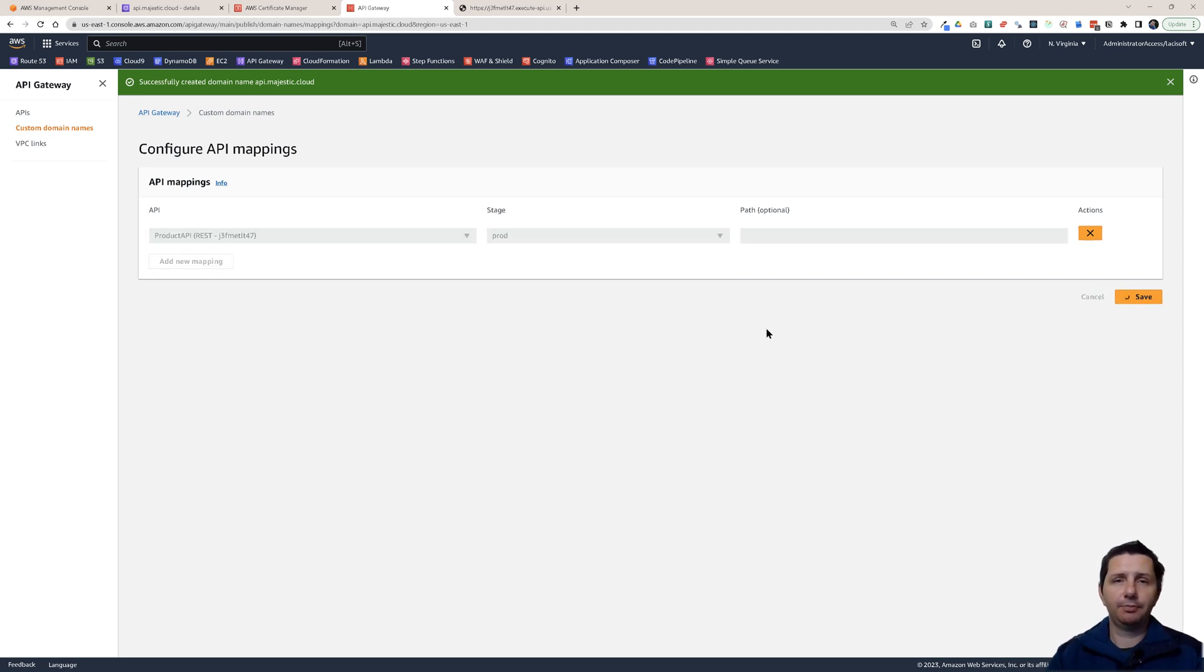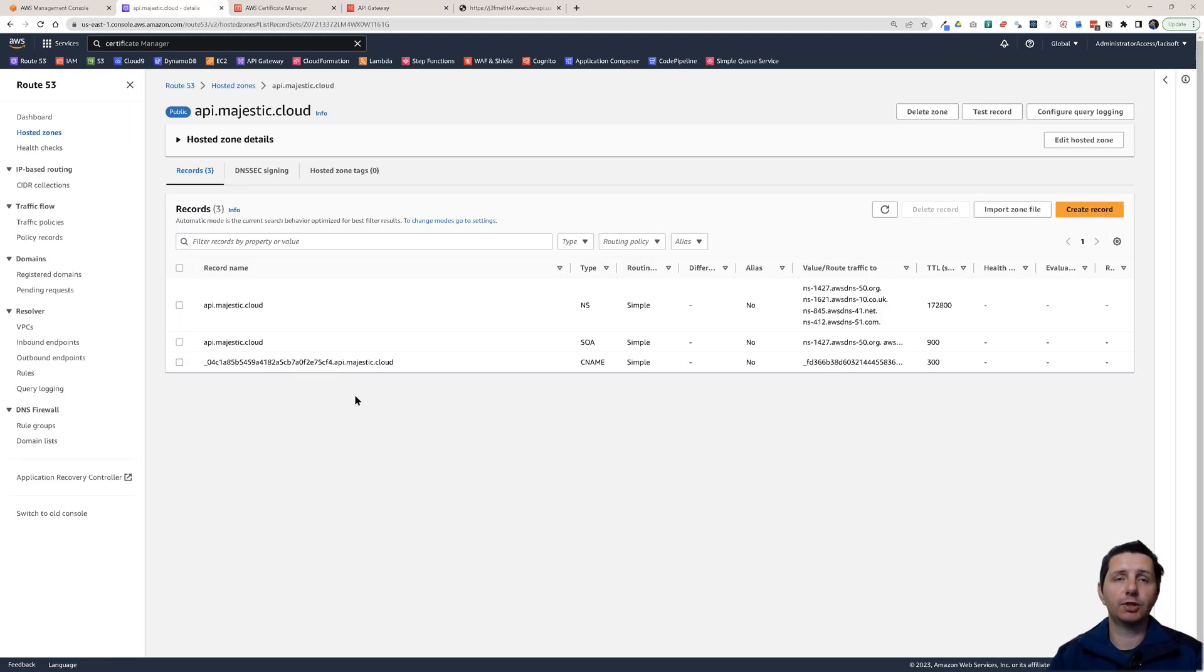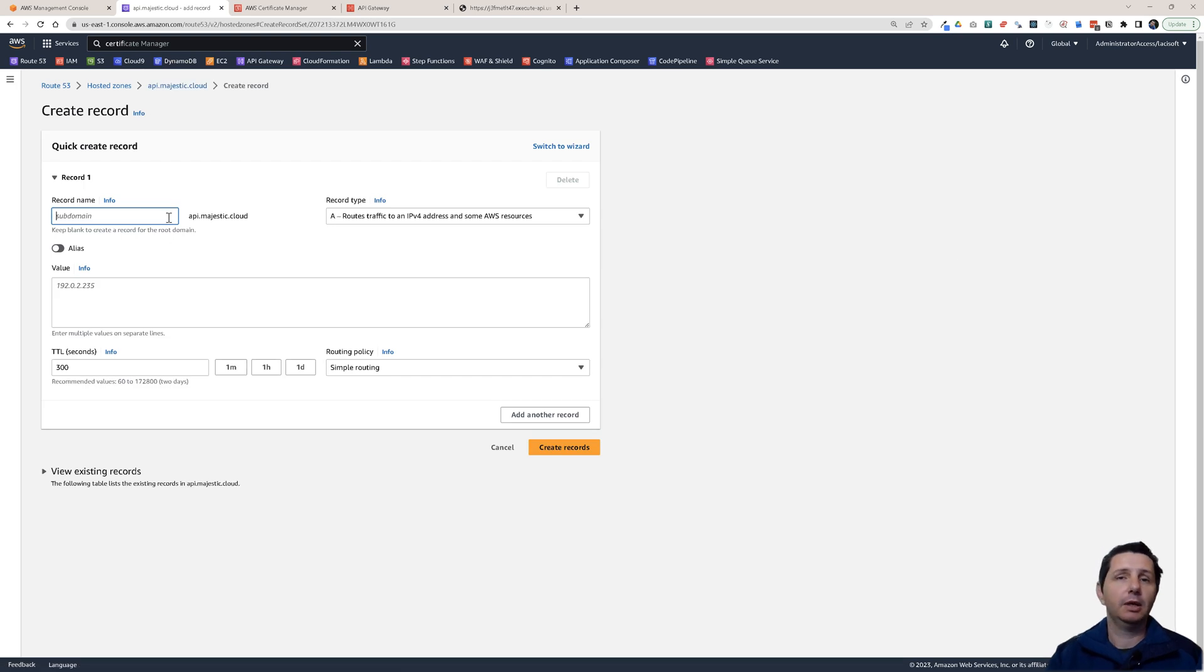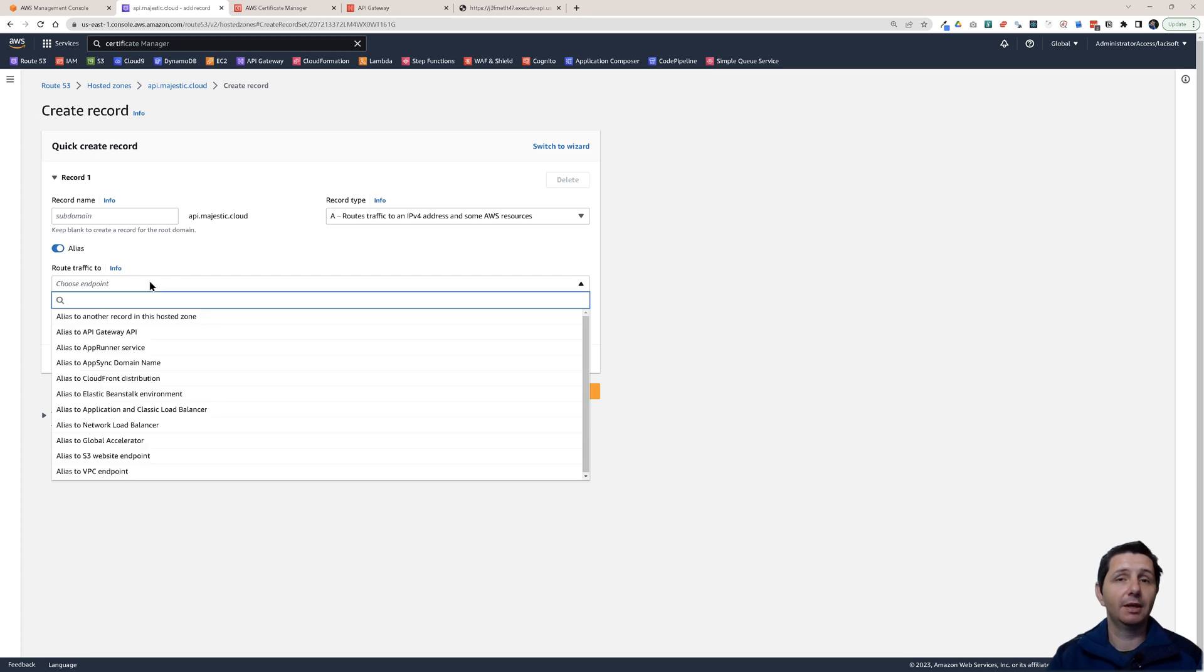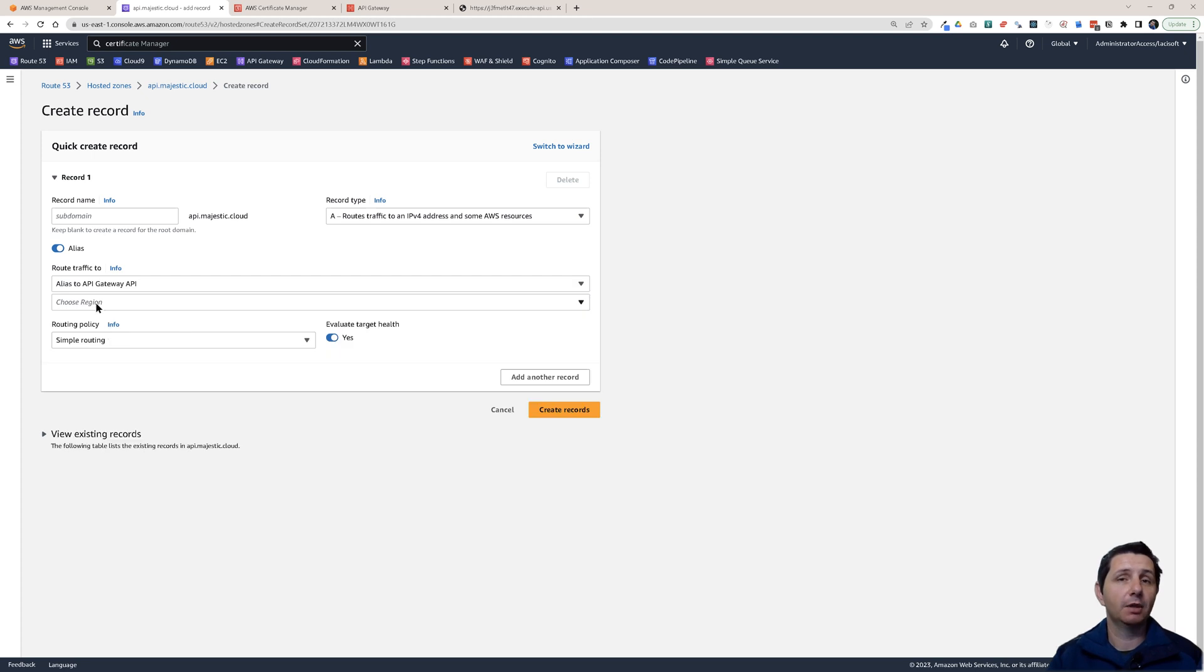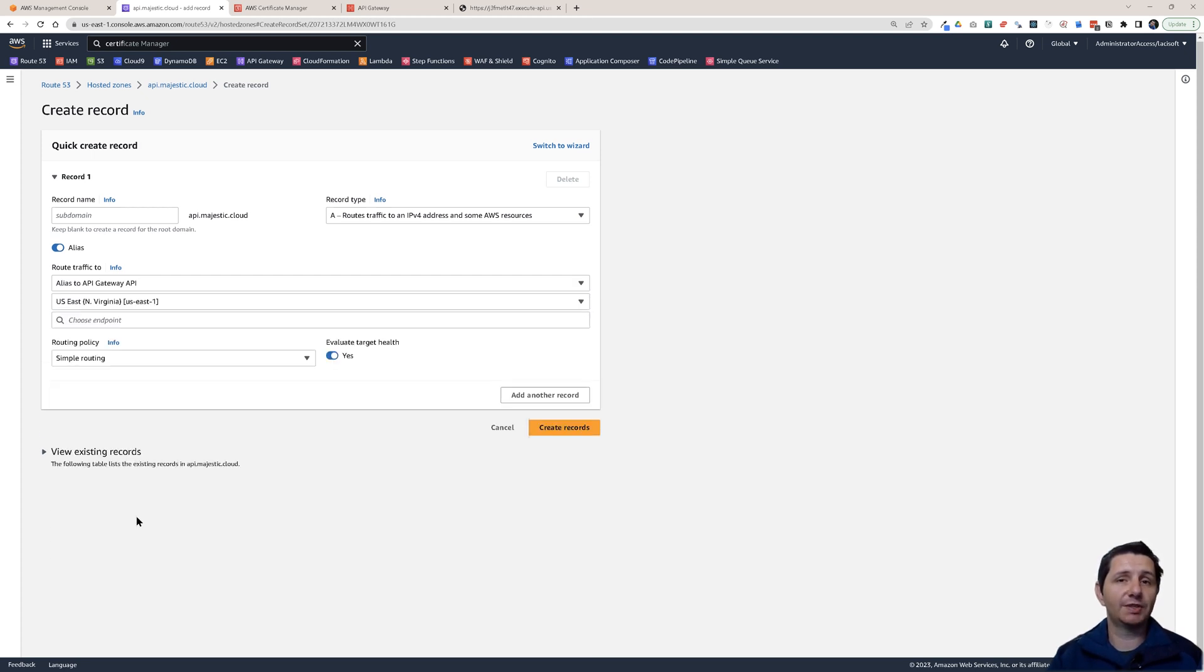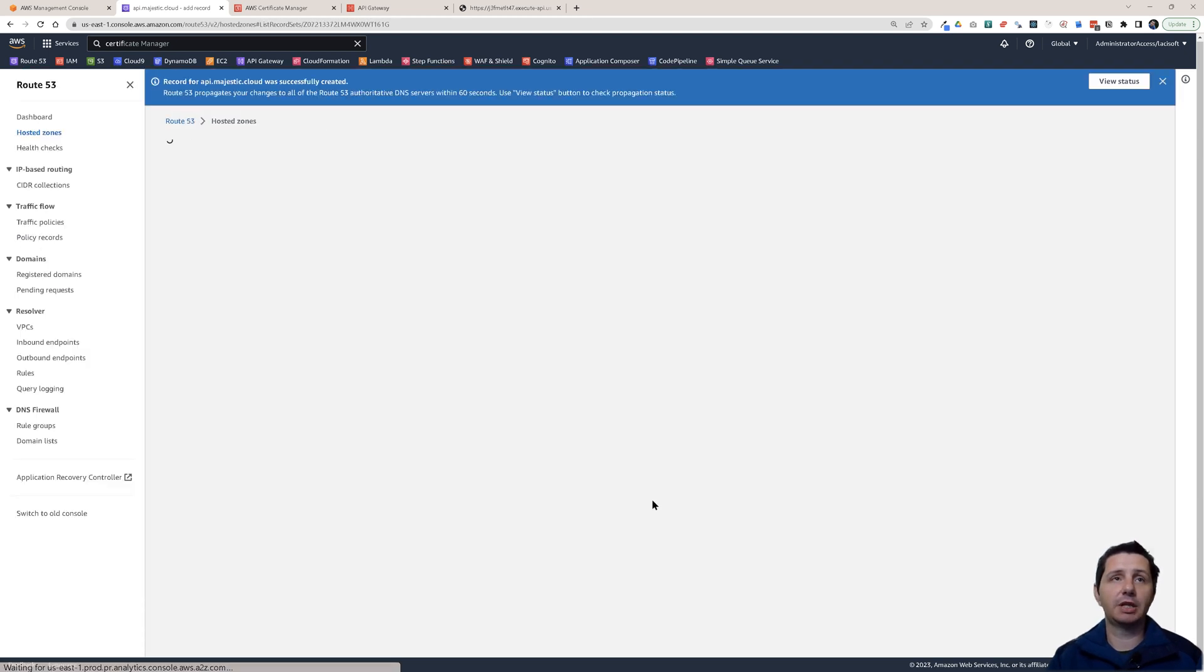Now there's one last step that we need to do before this works. We need to go to Route 53 to your hosted zone. Here you have to create an A record. Here you have this create record. You leave this empty here in this case. Record type A record. You check the alias here. This will create an alias to something in AWS. Click on the drop down. Click on alias to API gateway API. You have to choose the region, US East 1. And the endpoint. This one that appears for me. This is my API. We're going to use the simple routing policy. Click on create records.